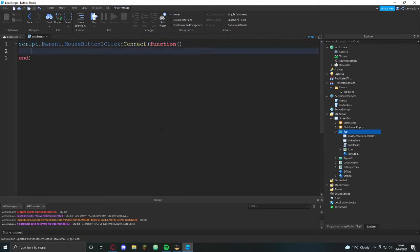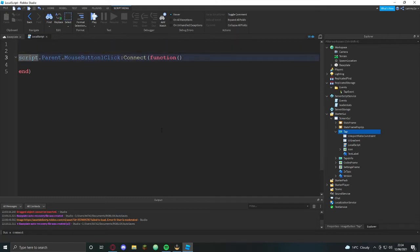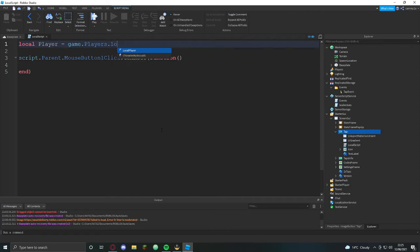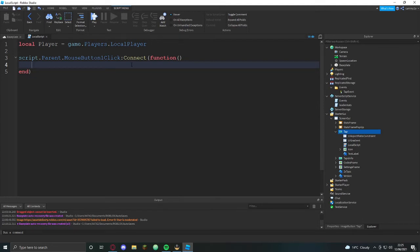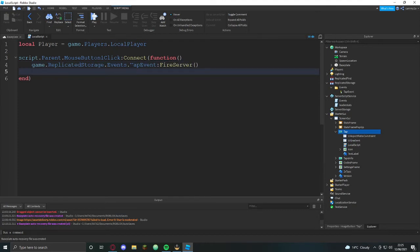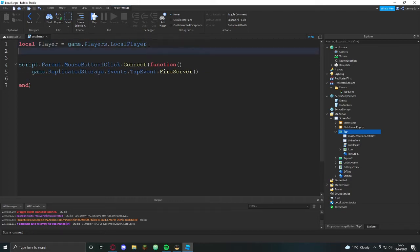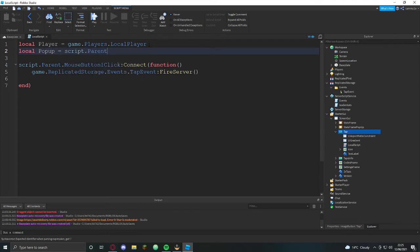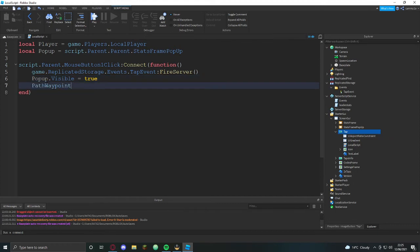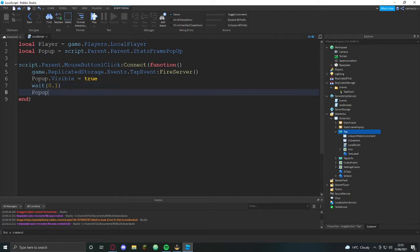Script.parent.mousebutton clicked colon connect function. Local player equals game.players.localplayer, then game.replicatedstorage.events.tapevent colon fire server. Then we're going to do local popup equals script.parent.parent.statsframepopup. Popup.visible equals true, wait one second, popup.visible equals false.